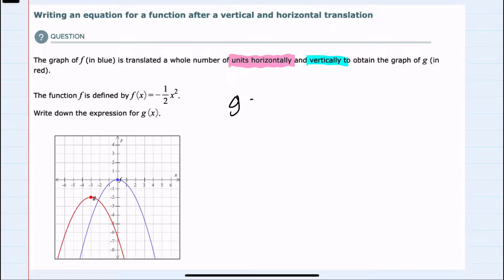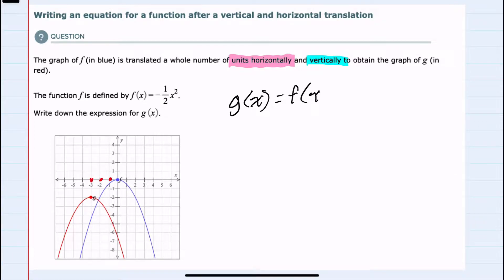To find g of x, I'll look first at the horizontal translation, and I can see that f of x has been translated three units to the left. So that means inside our function, instead of x, we would have x plus three. The plus three inside the function would translate it three units to the left.